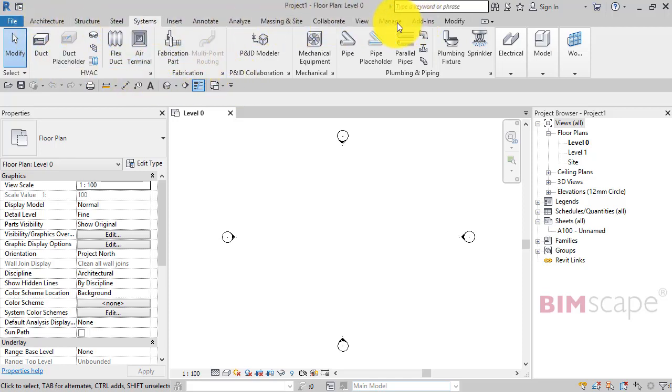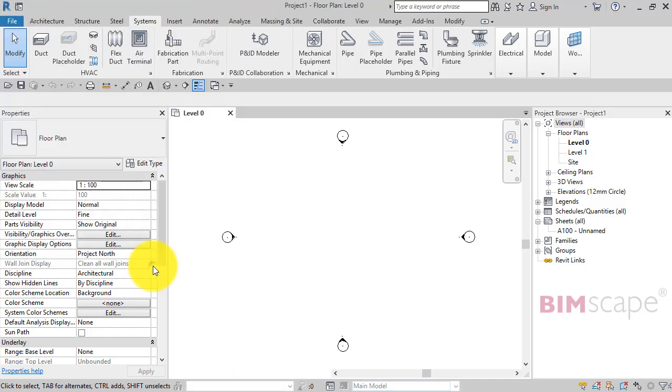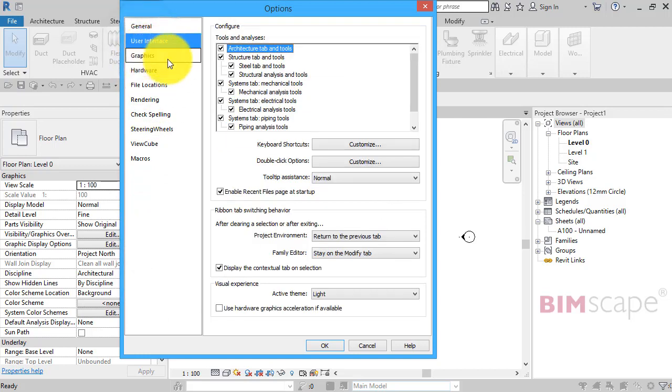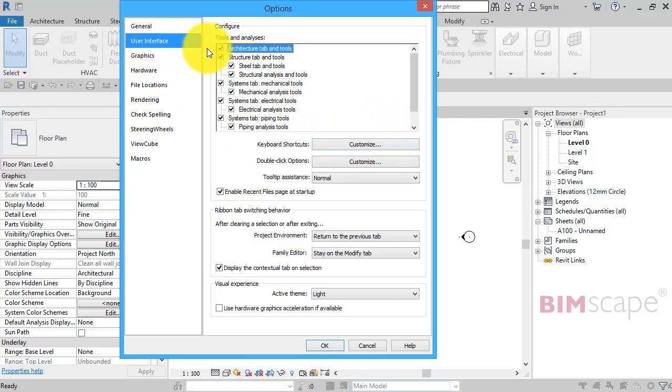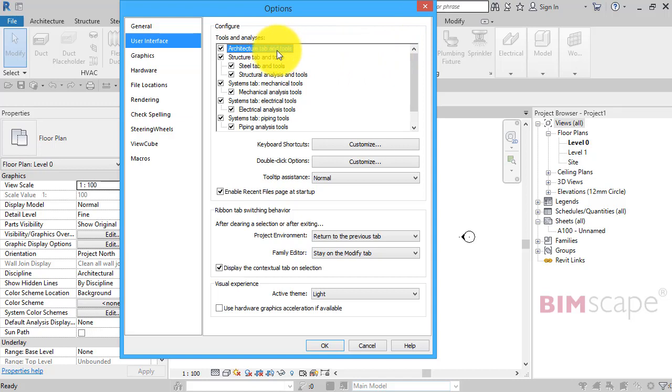To do so, we go to File, Options, and User Interface. The first panel we see at the top there allows us to turn on and off the particular parts of the menu system that we're interested in or not, as the case may be.